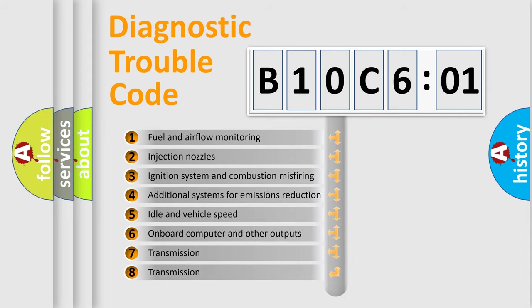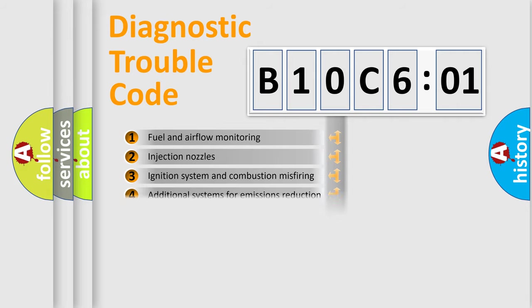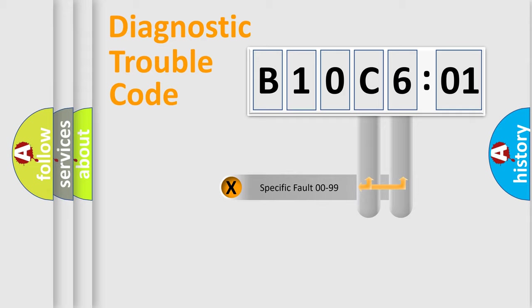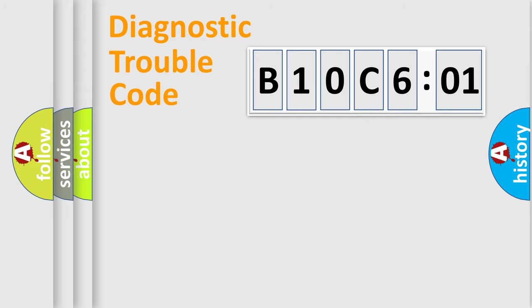The third character specifies a subset of errors. The distribution shown is valid only for the standardized DTC code. Only the last two characters define the specific fault of the group.